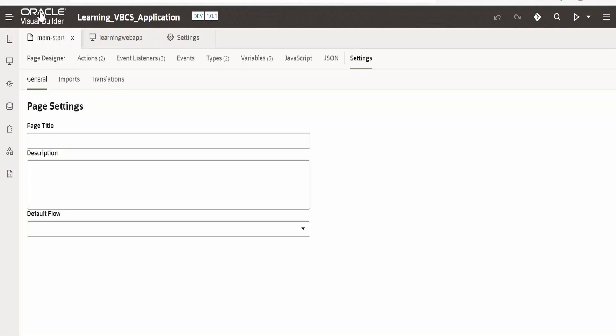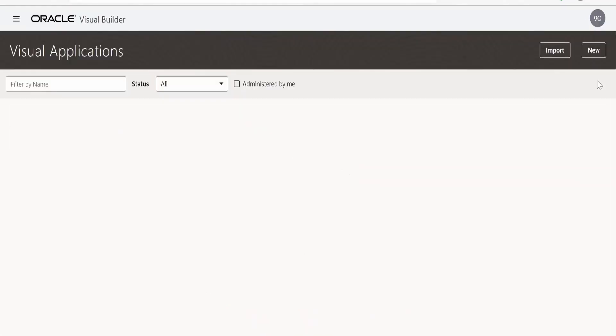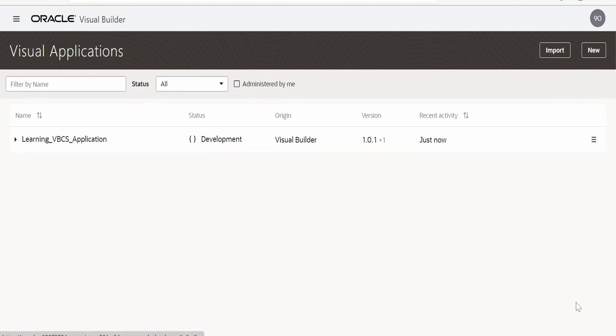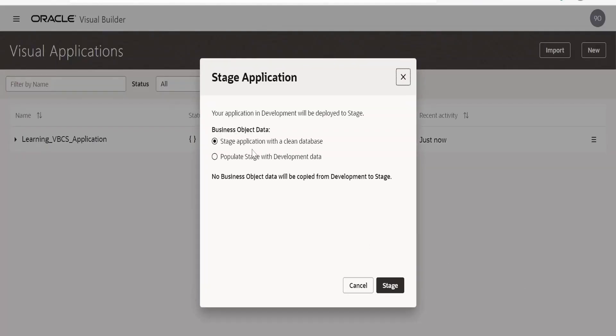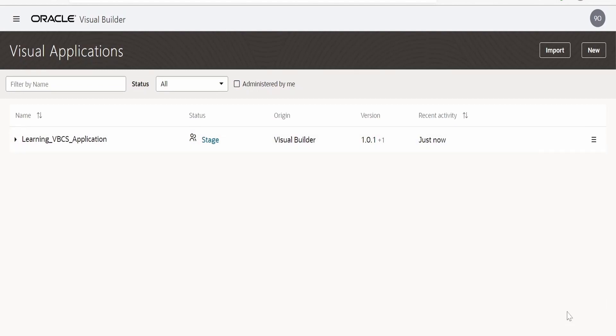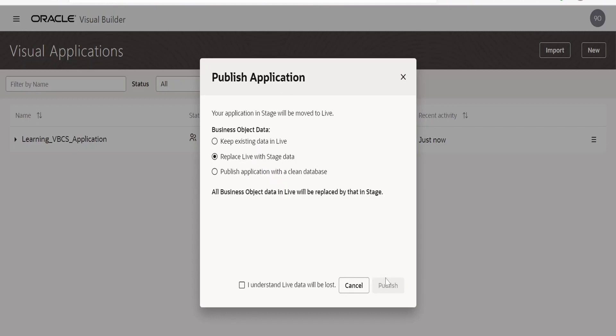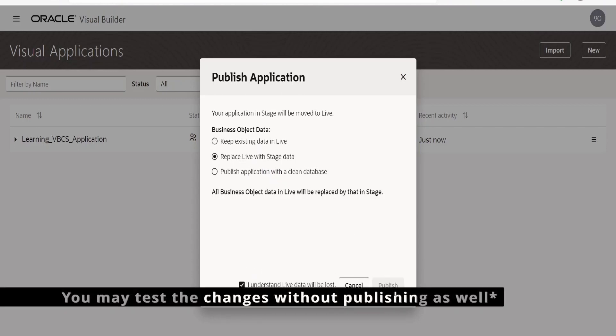Let me go back to application. We need to stage and publish this application now. Stage with development data. Now we need to publish in order to get the live URL. Keep existing data in live - yeah, I want to replace this with stage data. Click on Publish. Done.